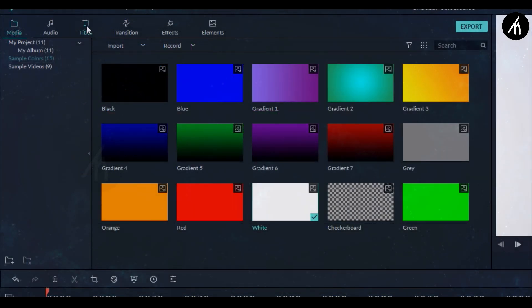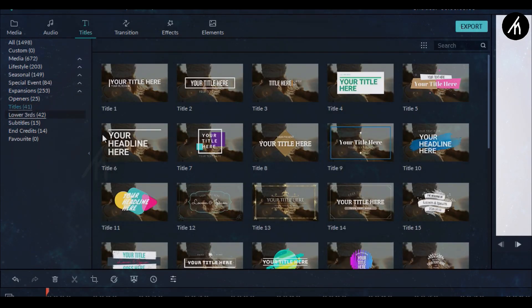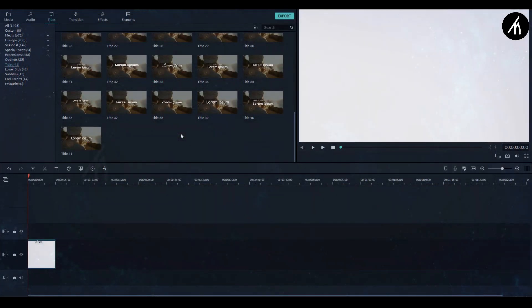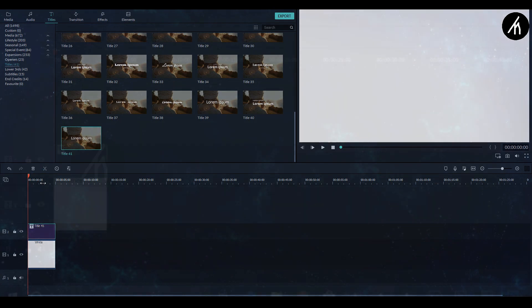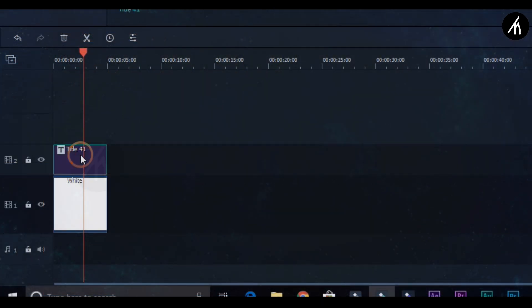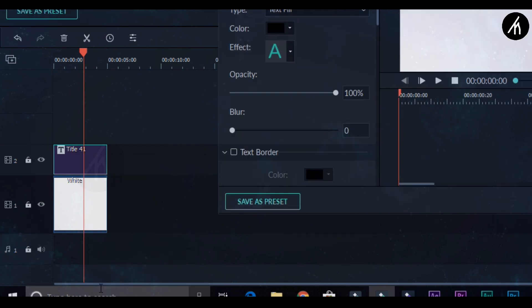Now go to the text tab and here into the title section. Choose any title you want to. I am using this one. Drag it into the timeline and then right click on the text and go to the properties.